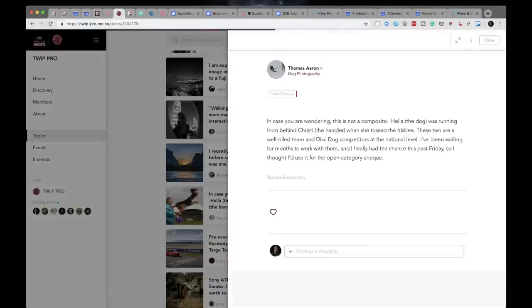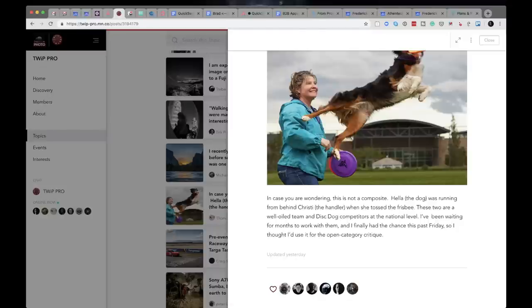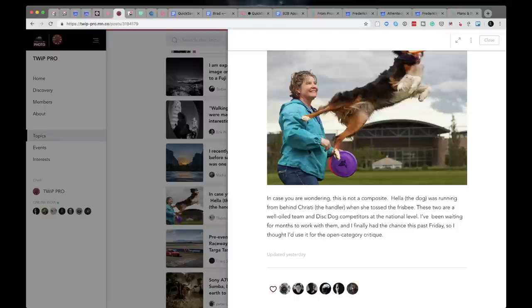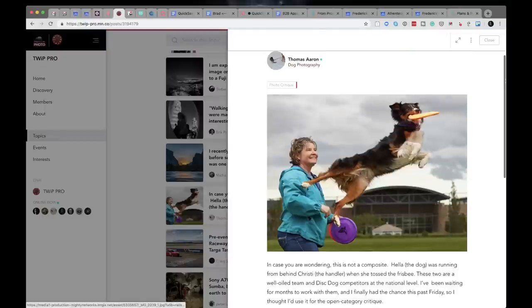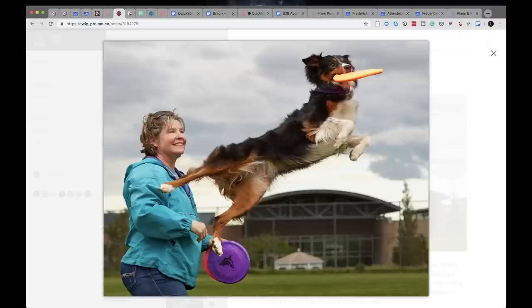Thomas Aaron's up next. Thomas says, in case you were wondering, this is not a composite. Hela, the dog was running from behind Christie, the handler. Thanks for that clarification after we only need to know one of their names. When she tossed the Frisbee, these two are a well oiled team and disc dog competitors at the national level. Who knew? I've been waiting for months to work with them and I finally had the chance this past Friday.